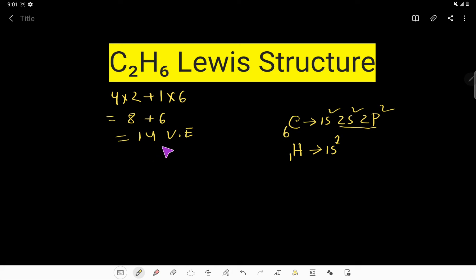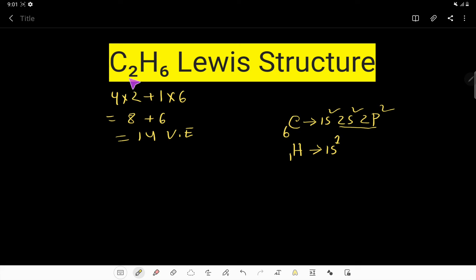These 14 valence electrons have two tasks or functions at the same time. The first task is to connect these eight atoms together, and then satisfy the octet for both carbon atoms and the duet for six hydrogen atoms. Carbon is the central atom here, because hydrogen is always considered an outer atom.